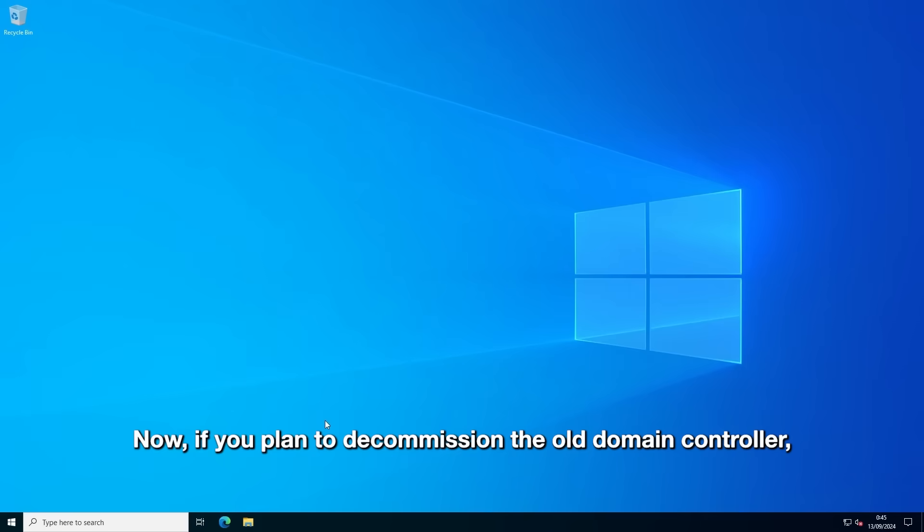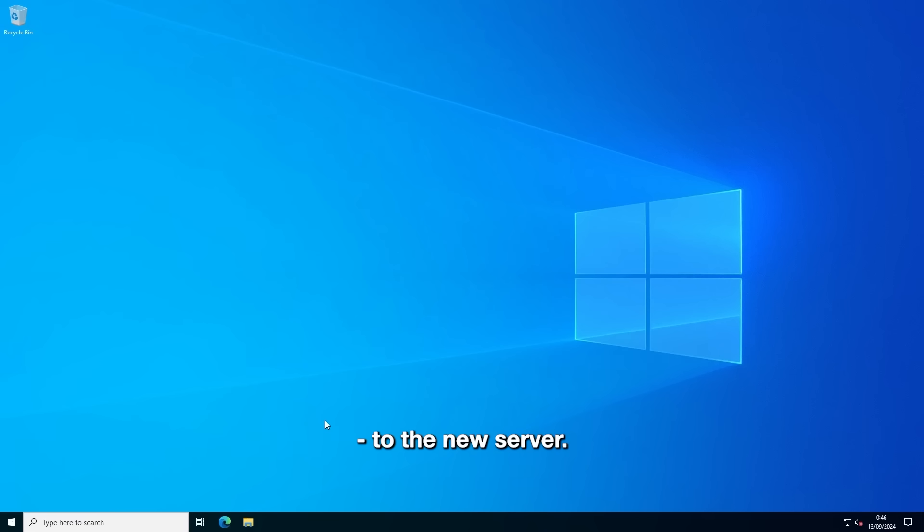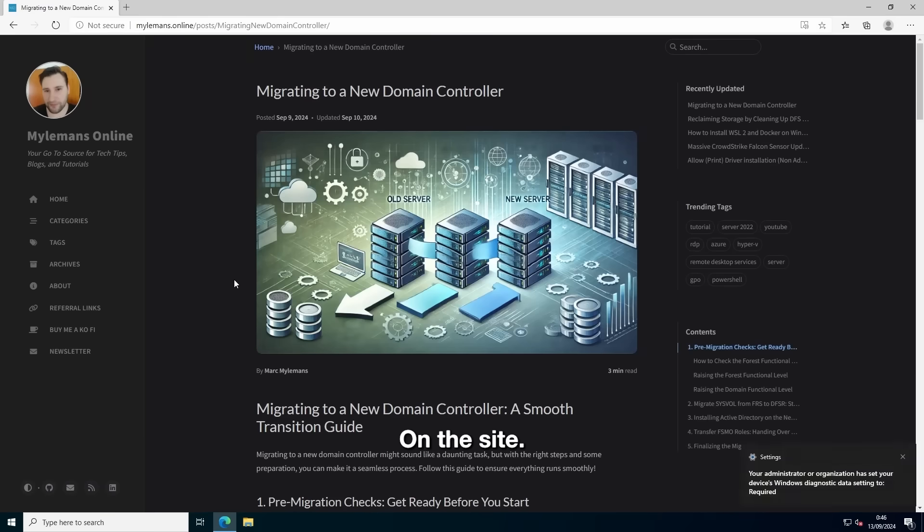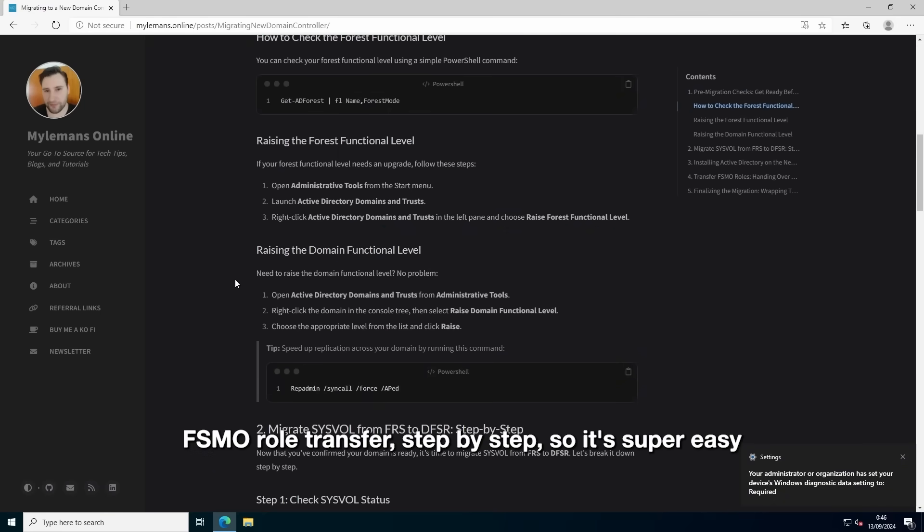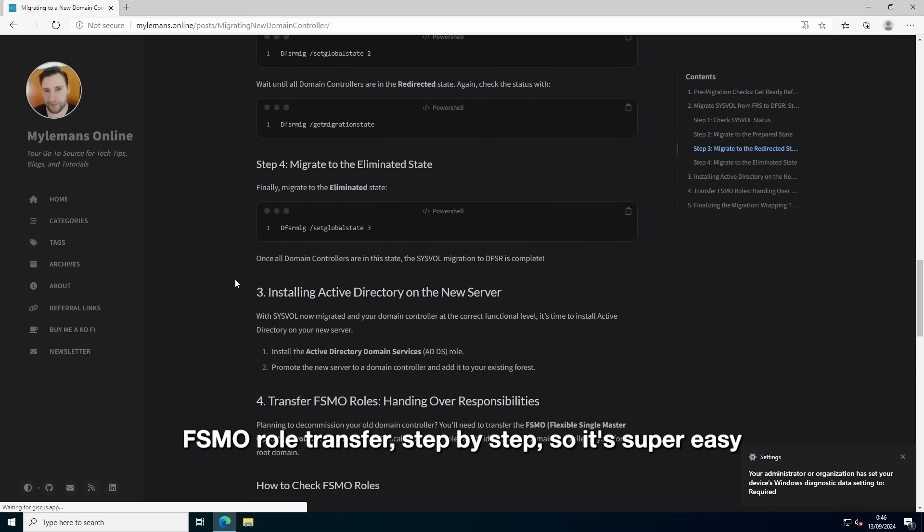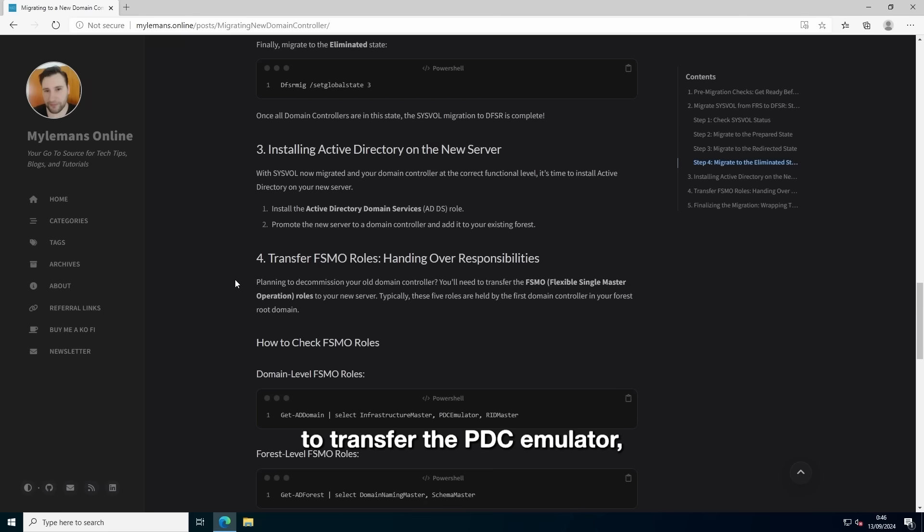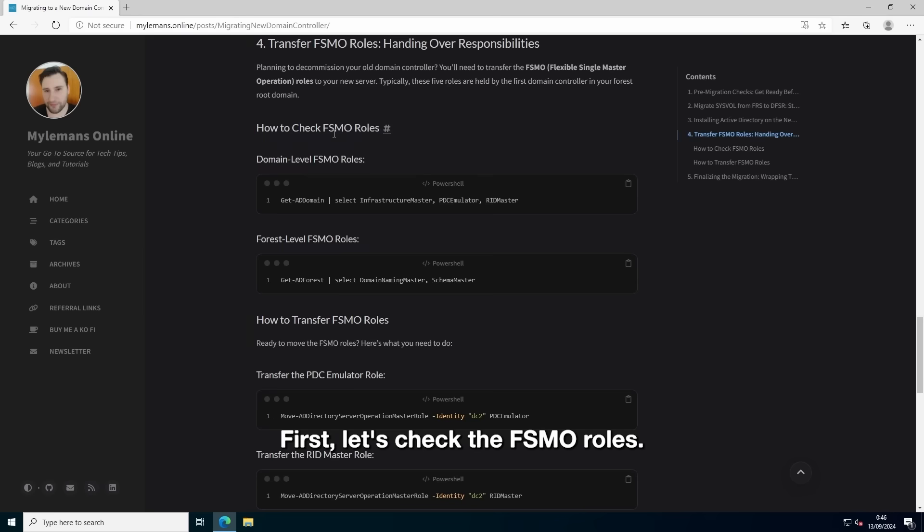Now, if you plan to decommission the old domain controller, you'll need to transfer the FSMO roles. That's Flexible Single Master Operations to the new server. On the site, I've broken down each FSMO role transfer step-by-step. So, it's super easy to transfer the PDC Emulator, the RID Master or the Schema Master. Each role is covered in detail. First, let's check the FSMO roles.